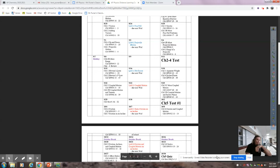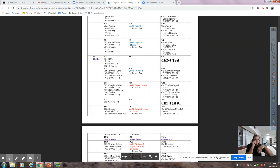Good morning AP Physics. We just took our Chapter 5 test number one, and now we're ready to start the second half of Chapter 5, which deals with friction.